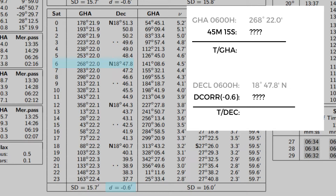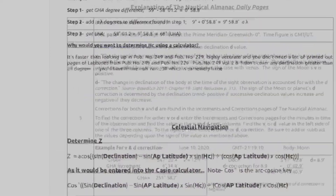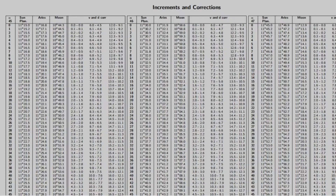To find our true GHA and true declination, let's head back to our nautical almanac and find the increments and correction tables for 45 minutes and 15 seconds. As you can see, a single page tabulates the 45th, 46th, and 47th minutes.